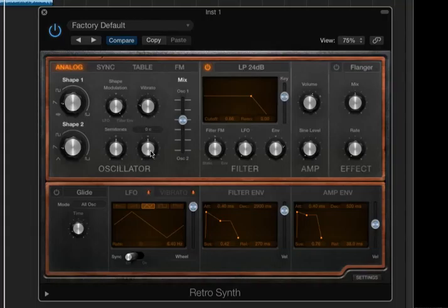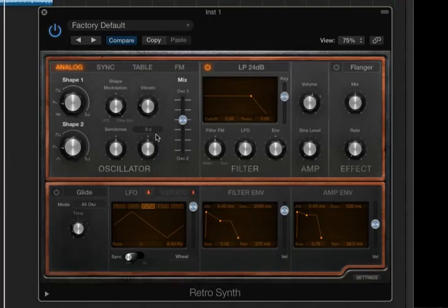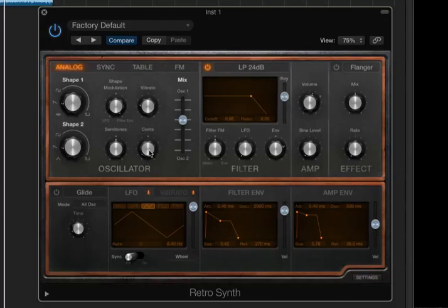But if I change cents, there are 100 cents between two semitones. So with this control, I can go up by 50 cents or down by 50 cents. And if I option-click on this knob, it'll restore it back to zero cents.